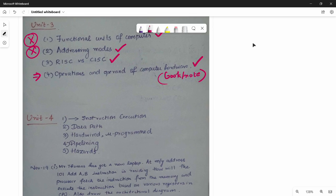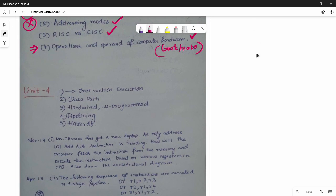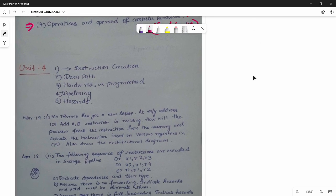Next is Unit 4. For indirect questions, we look at how instruction execution works across different stages: fetch, decode, and execute. We also look at what is the hardware and what is the microprogrammed control unit.